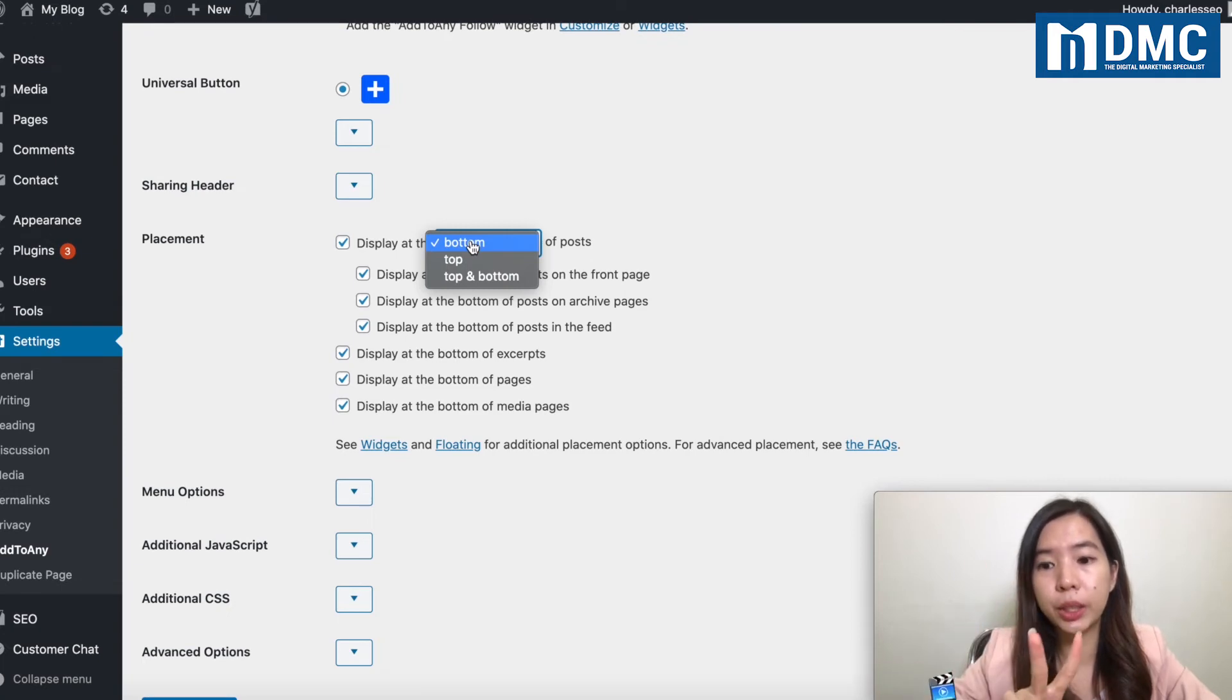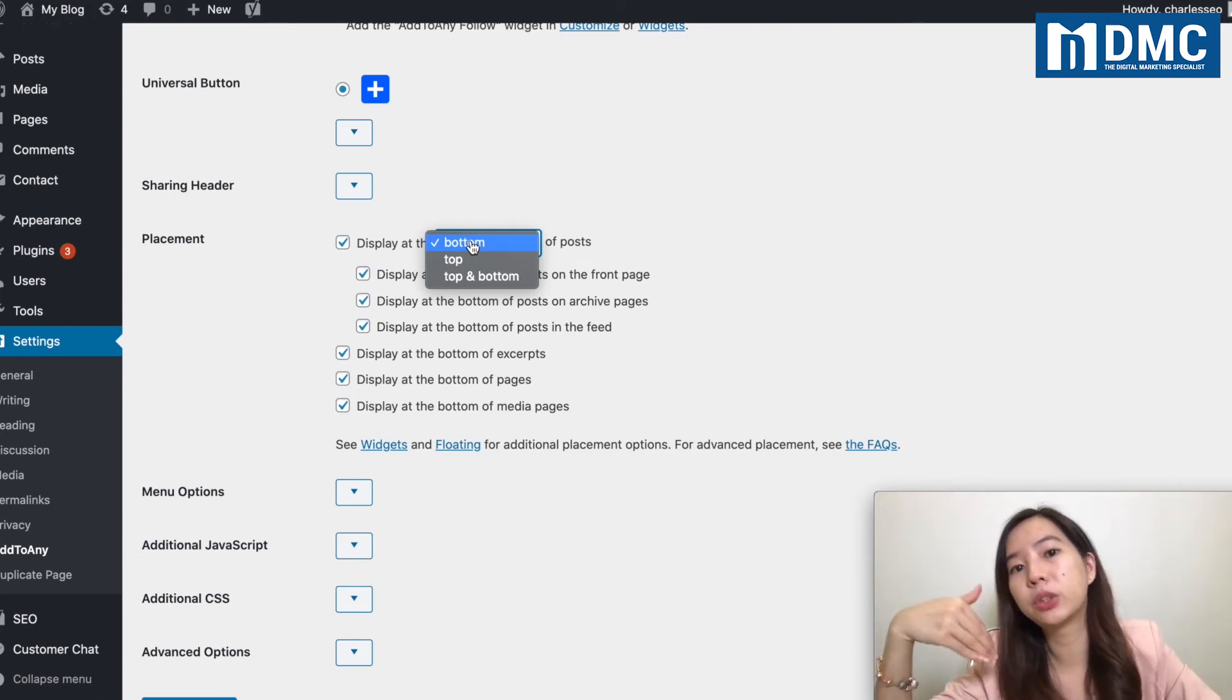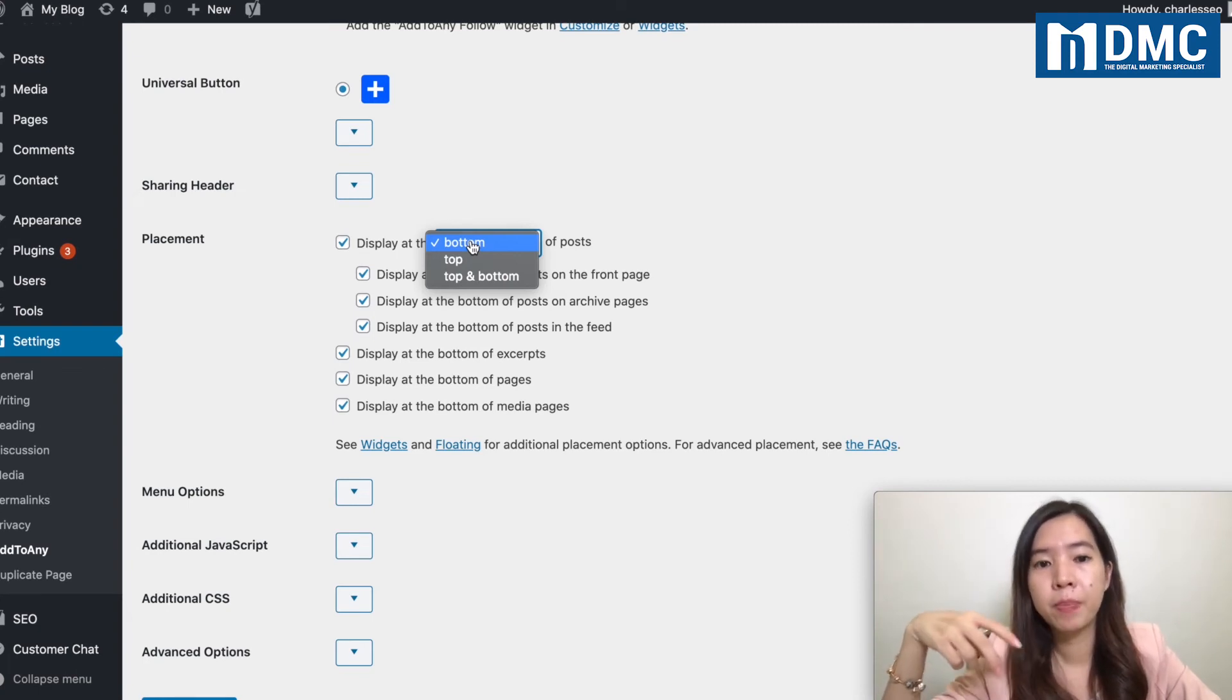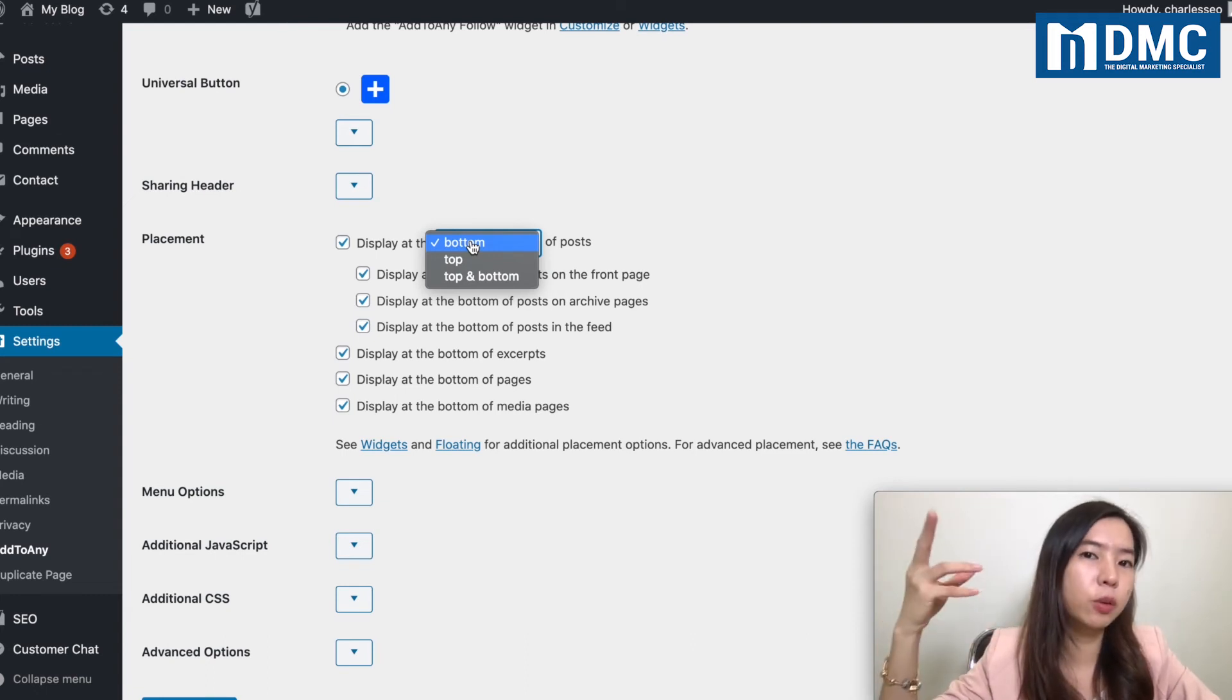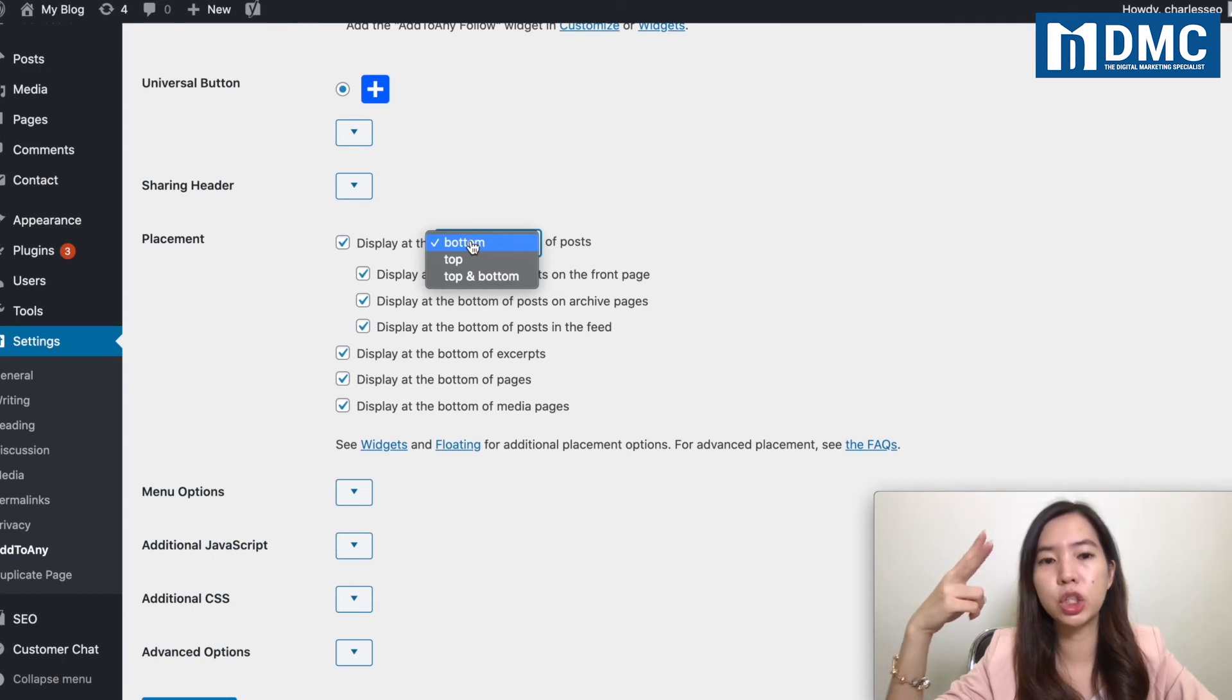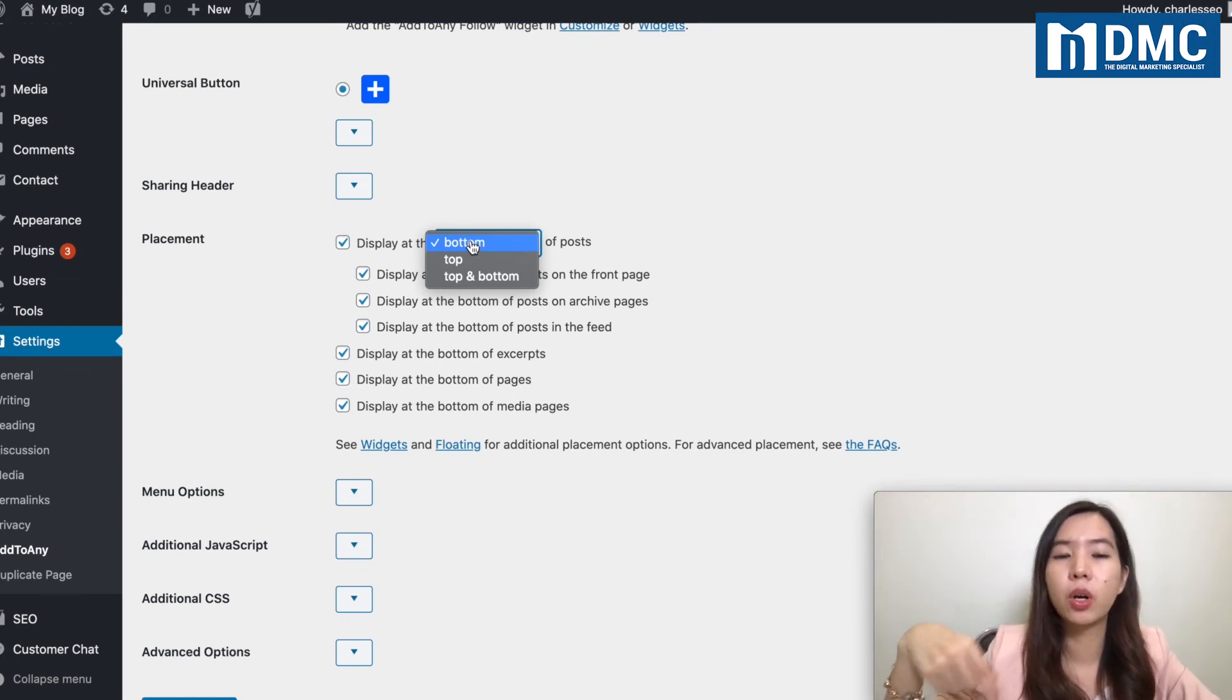Usually, two strategies. One strategy is to put it at the very bottom, so the users, after they read all your articles already, then only they go ahead and share. But one main thing is that what if your article is not interesting? If your article is not interesting, then when they are reading through halfway and then they left the website, you won't be able to get a share as well. So two types of strategy.